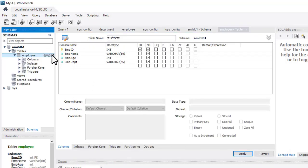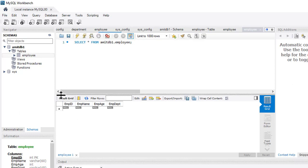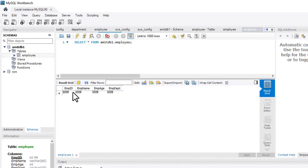We have created the employee table. Click the table icon to view it. The table is visible. To get values from a table you type 'SELECT * FROM tablename' — the workbench automatically shows this query so you can learn it. We have an empty table because we haven't added any values yet.